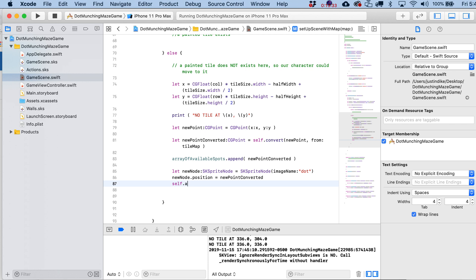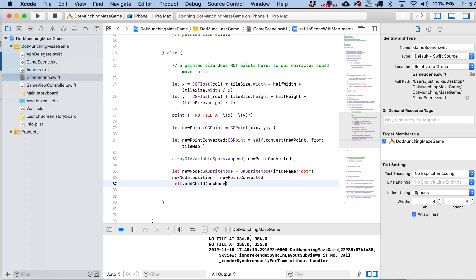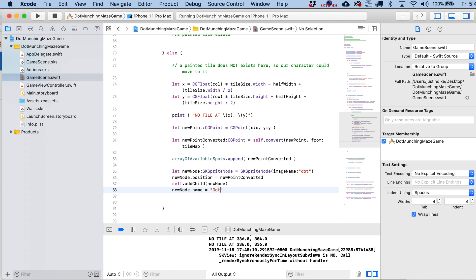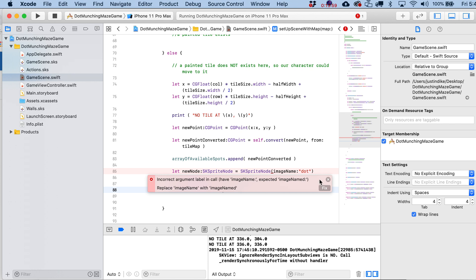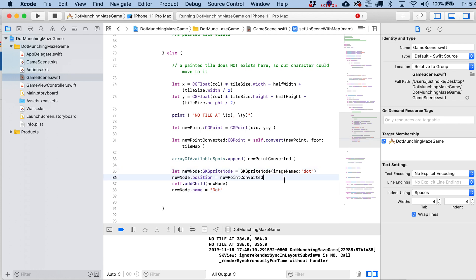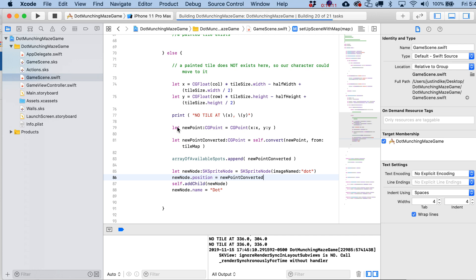Okay, and when you're programmatically adding a child like this or a node like this, you want to write self.addChild. Again, self is just referring to the scene itself. And then if we wanted – actually, no, we do need to do this. We're going to write here newNode.name is going to equal – and just for the fun of it, I'm going to capitalize it – Dot. So newNode.name equals Dot. And what on earth are you possibly complaining about right here? What did I do wrong? Replace – oh, I've – yeah, well, it's got to be imageNamed, doesn't it?